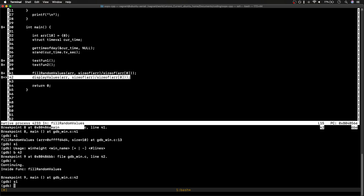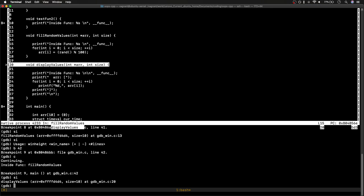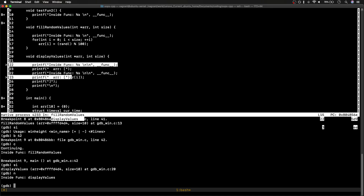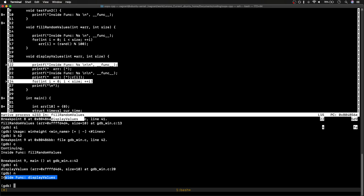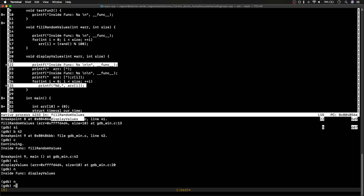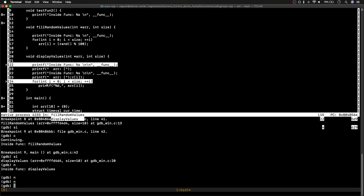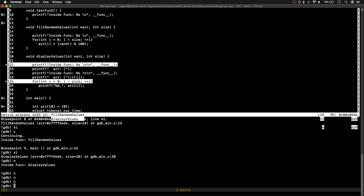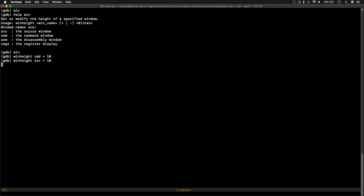I add a breakpoint at line 42, continue, and do `si` — now I'm at the instruction for line 42 which is display_values. Doing `si` again takes me inside display_values. This is what I'm trying to explain: using `si` and `n` we can traverse through the whole binary line by line, seeing what it does, without needing to separately check the source. For loops execute the same instruction multiple times, as you can see pressing `n` iterates 10 times.